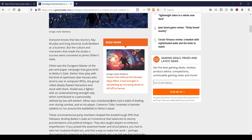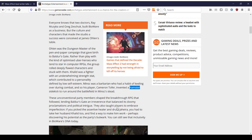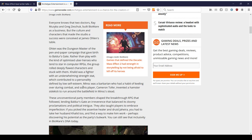Minsk was great. Minsk was a barbarian ranger who had a habit of keeling over during combat. Really? And so his player, Cameron Topher, invented a hamster psychic to run around the battlefield in Minsk's stead. I thought that was just a joke. I don't know the hamster actually ran around. Obviously, in pen and paper, you can get away with a lot more things. But Minsk was crazy. Like, he was just totally nuts. He thought his hamster was from space. And every character in the Baldur's Gate world is always interesting whenever you pick them up. So that's why you love these games. The characters are so much fun.